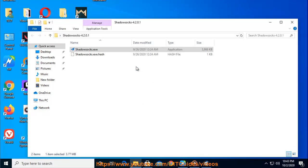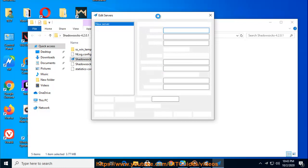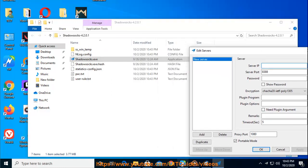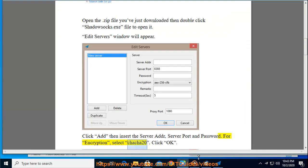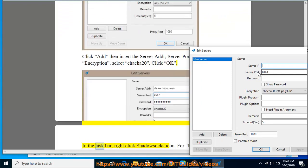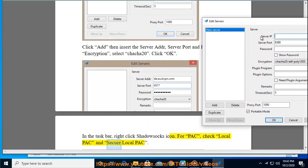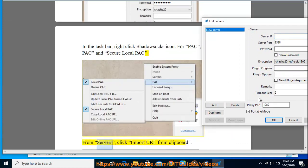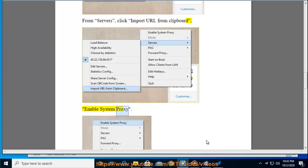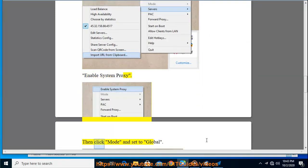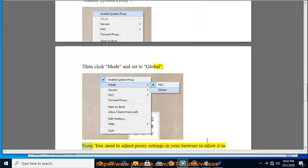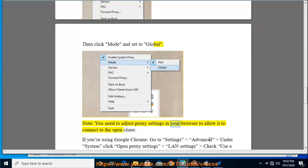Click Add, then insert the server address, server port, and password. For encryption, select ChaCha20. Click OK. In the taskbar, right-click the Shadowsocks icon. Check Local Port and Secure Local Port. From Servers, click Import URL from Clipboard. Enable System Proxy, then click Mode and set it to Global. Note: you may need to adjust proxy settings in your browser to allow it to connect.